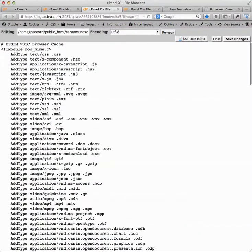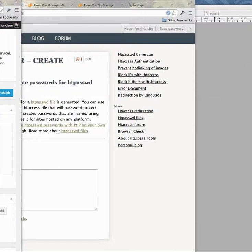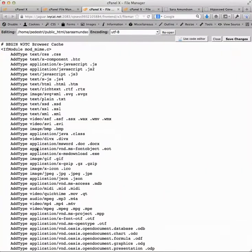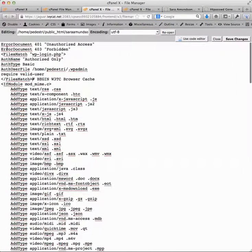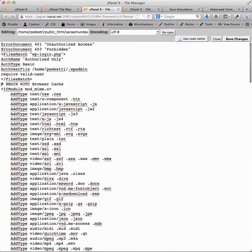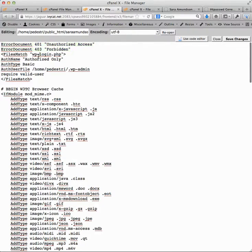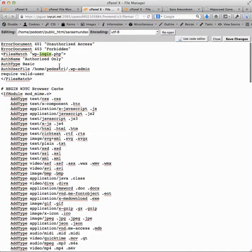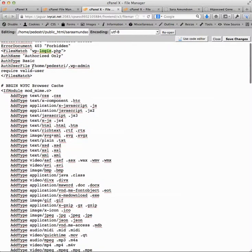Right up at the top of htaccess, we are going to add this little snippet here. What we're doing is basically serving up an error when they try to access wp-login.php and they don't authenticate correctly using this authenticated file.